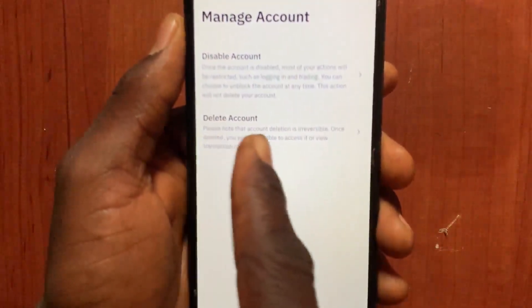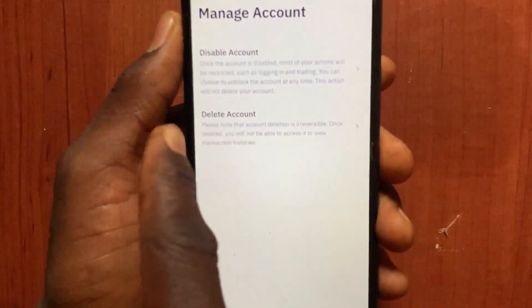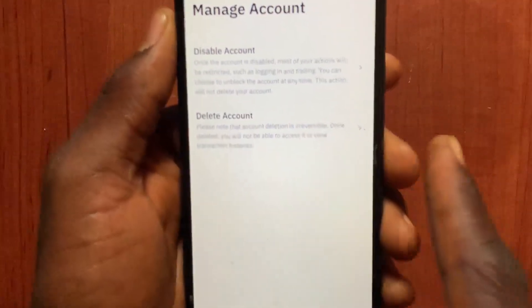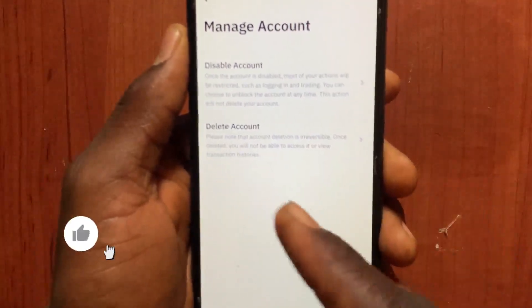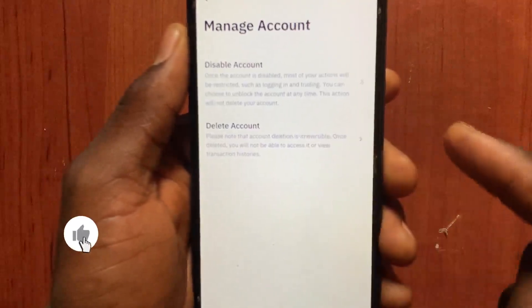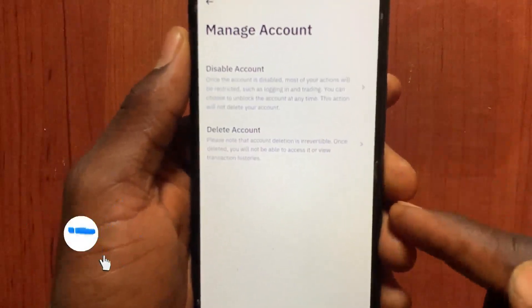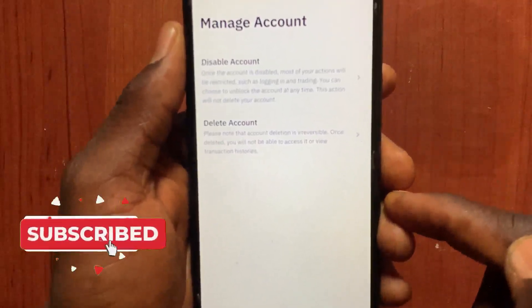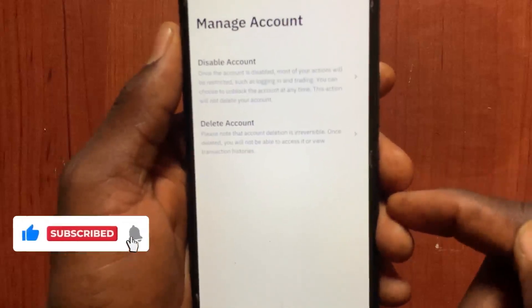From Security, scroll down and go to Manage Account. From this option you'll see Disable Account and Delete Account. You can choose either one. Go ahead and delete the current account, then recreate a new account with your information.